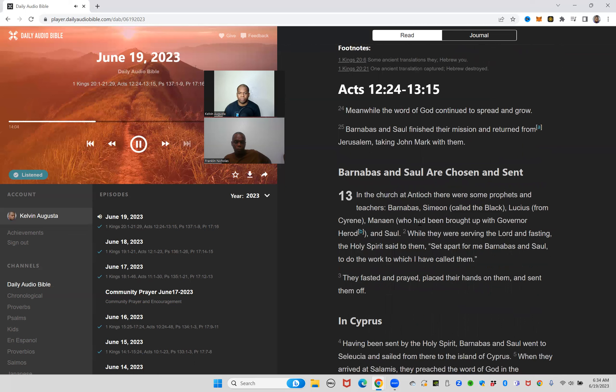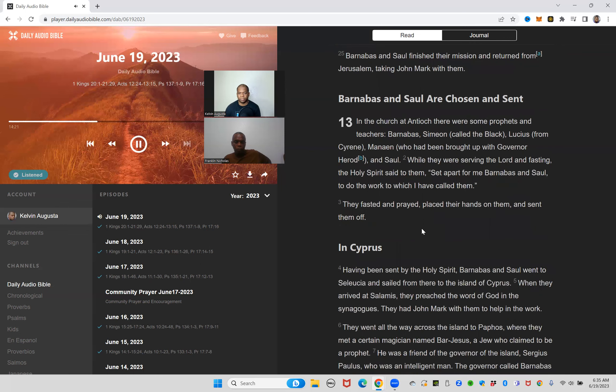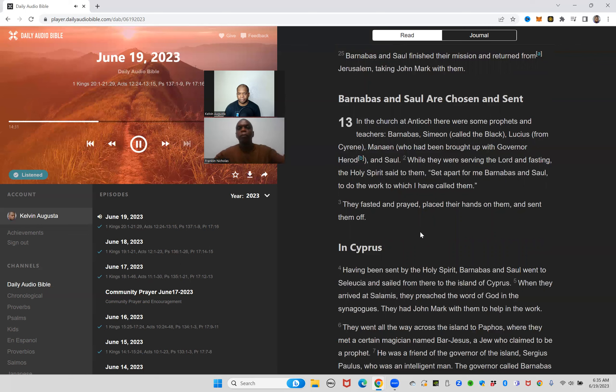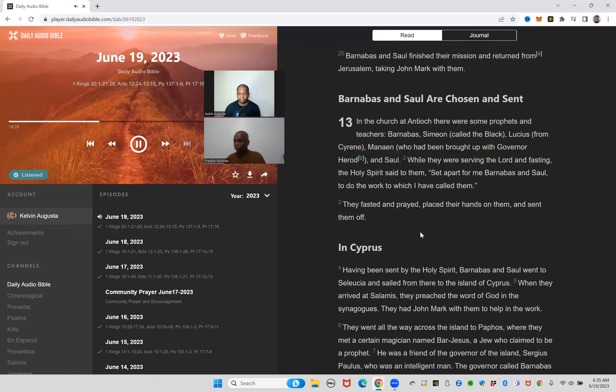Acts 12:24 through 13:15. Meanwhile the word of God continued to spread and grow. Barnabas and Saul finished their mission and returned from Jerusalem, taking John Mark with them. In the church at Antioch there were some prophets and teachers: Barnabas, Simeon called the Black, Lucius from Cyrene, Manaen who had been brought up with Governor Herod, and Saul. While they were serving the Lord and fasting, the Holy Spirit said to them, set apart for me Barnabas and Saul to do the work to which I have called them.